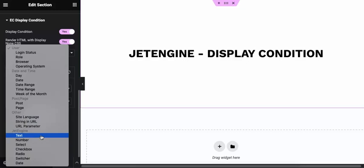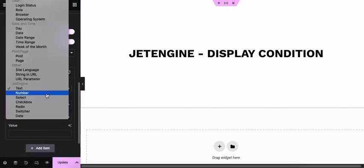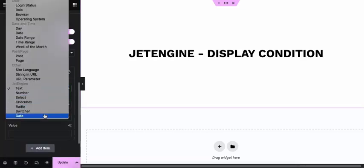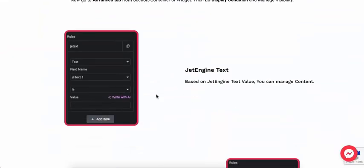In JetEngine, we have Text, Number, Select, Checkbox, Radio, Switcher, and Date fields. Let's check them one by one with more info.